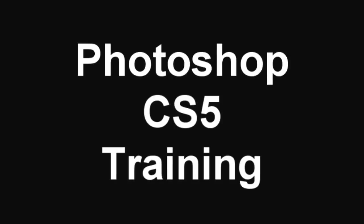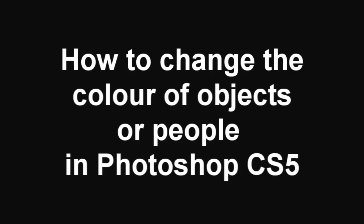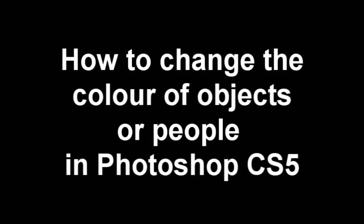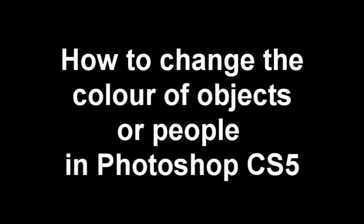Hello and welcome to another Photoshop CS5 training video. In this tutorial I'll be showing you how to change the color of objects or people in Photoshop CS5.